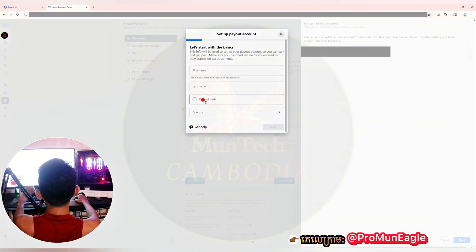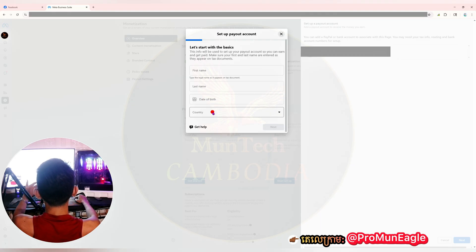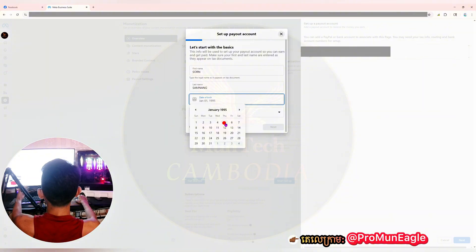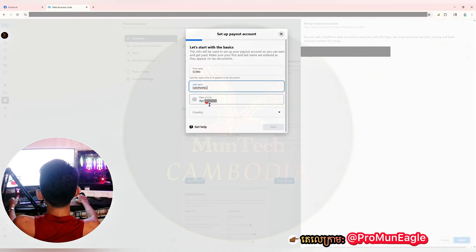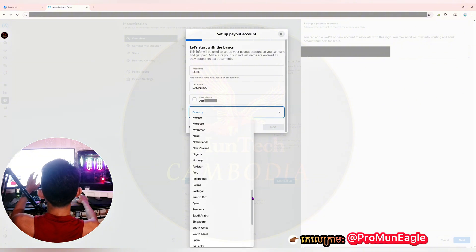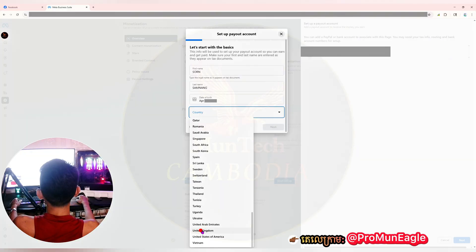In this step you need to complete your own basic info: your first name, last name, date of birth, and country — the country where your bank is located. I will enter my name and last name, paste my name, and enter my real date of birth — not a fake one. I won't show you my year of birth. For the country, I will click and scroll down to select United Kingdom.